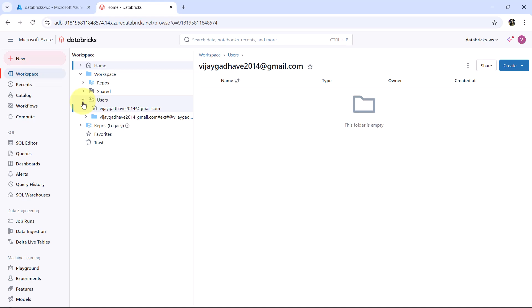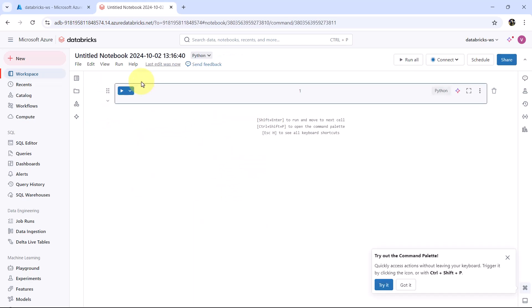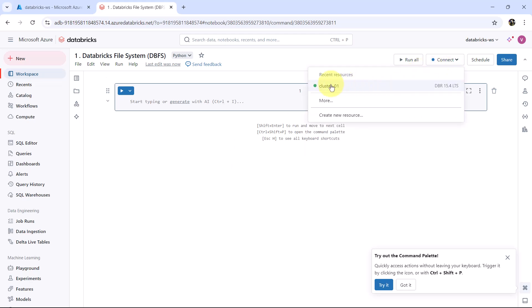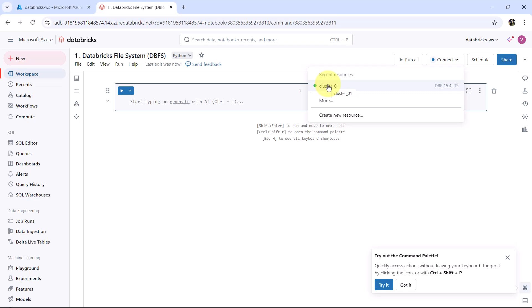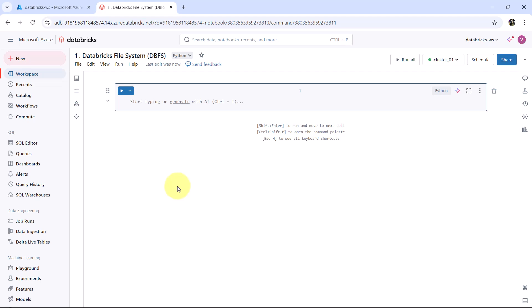Now go to workspace, then go to users. Here we will create a notebook. Let us give the name: Databricks file system DBFS 1. Now connect to the cluster — cluster 01 connecting. And the cluster is connected successfully. I will open another Databricks workspace here.